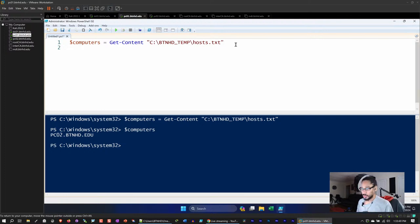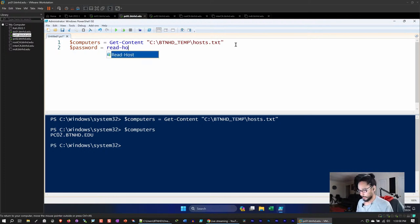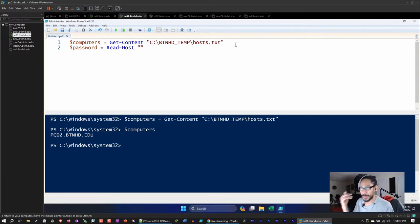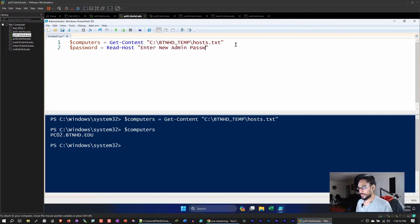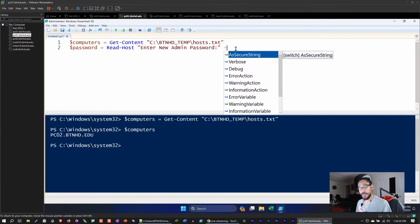Next variable: `$password`. We're going to assign it using `Read-Host` with the prompt 'Enter new password' and the `-AsSecureString` parameter so the password is entered securely.